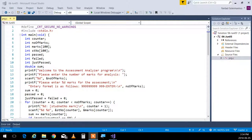So F, A, R, D, A, D — that's six characters. So if I have an array of six characters, I can hold my name in it.